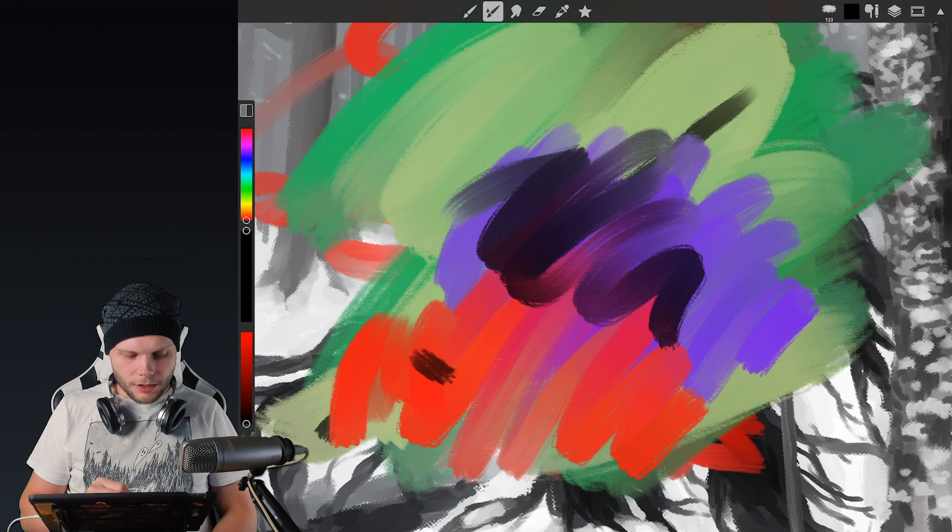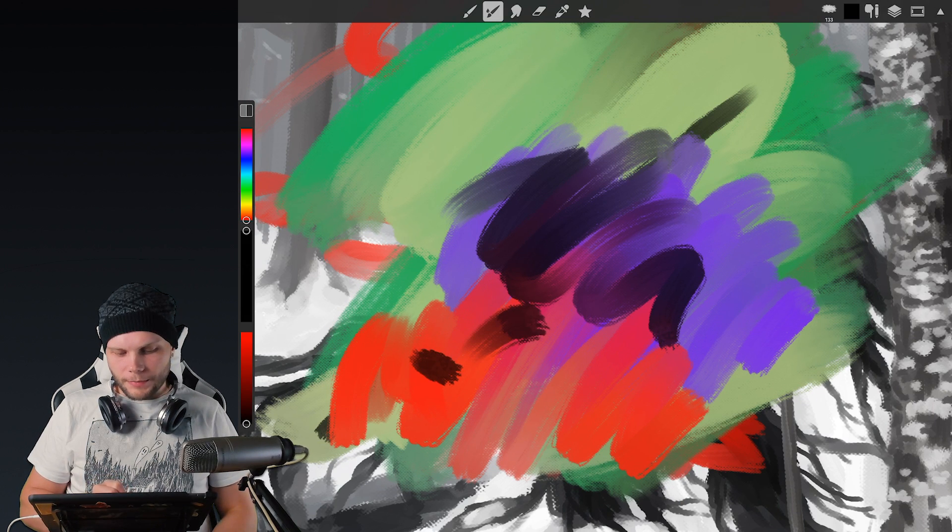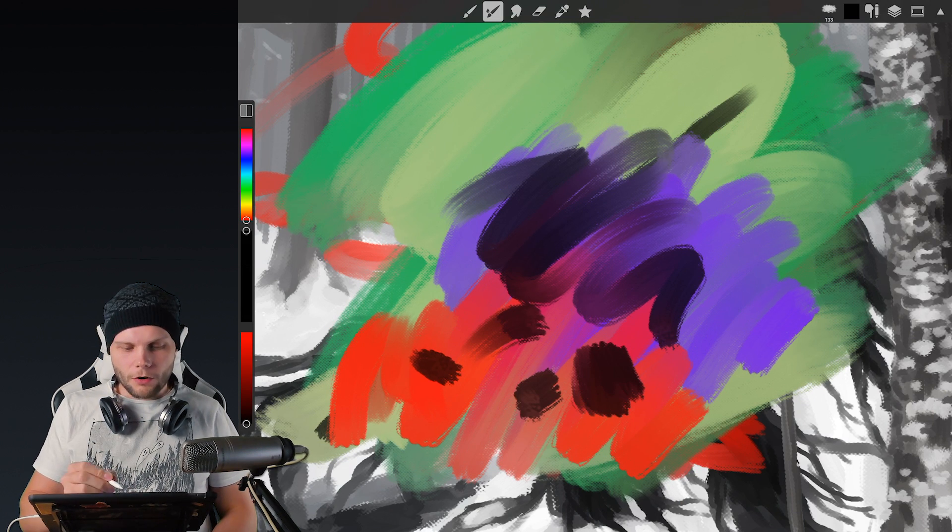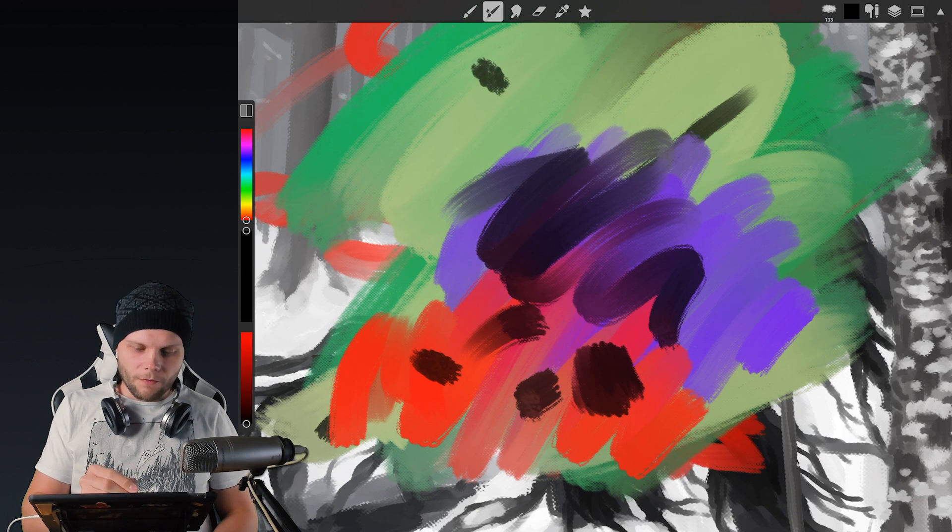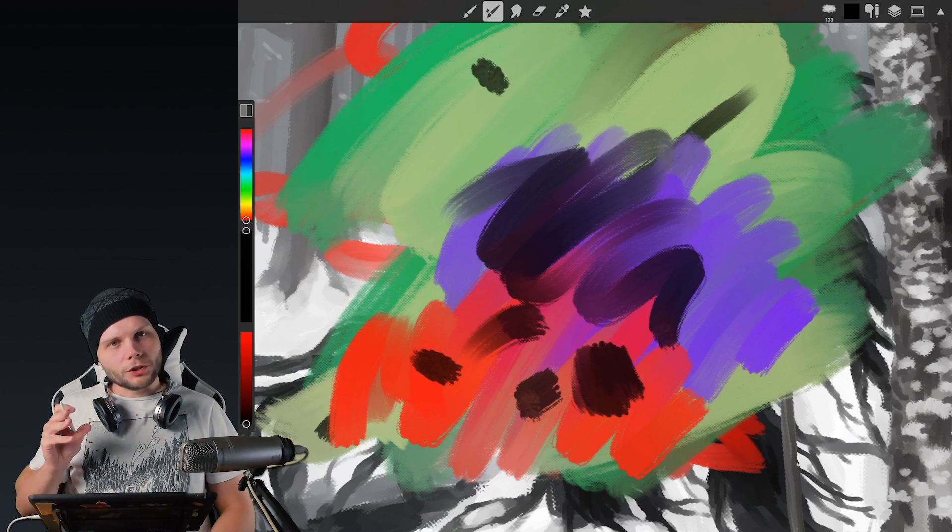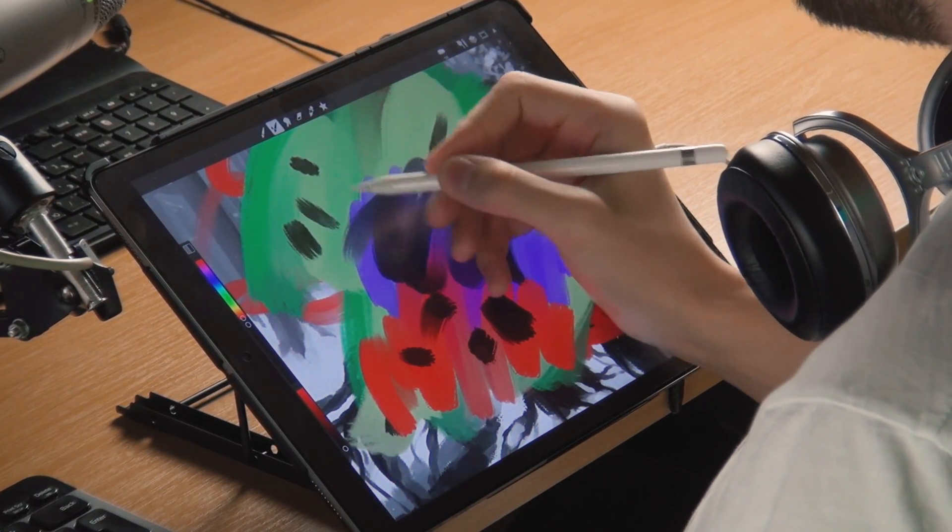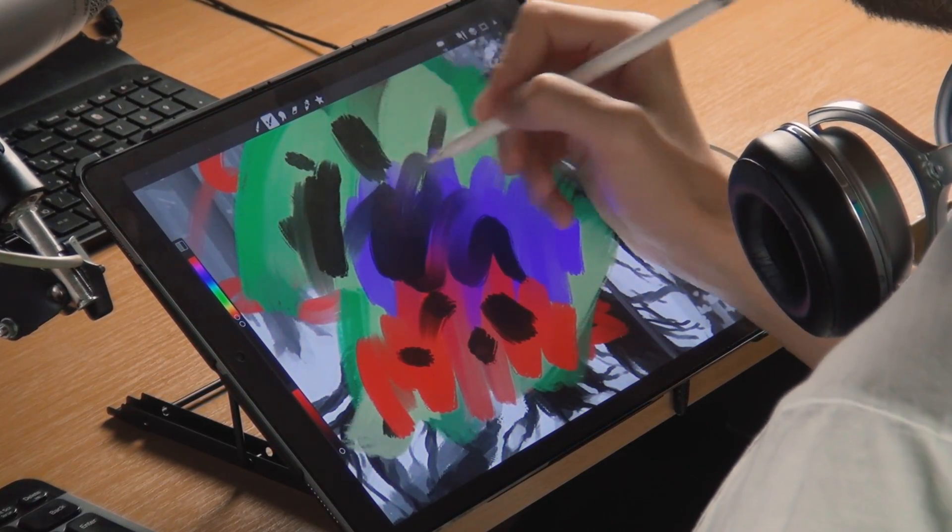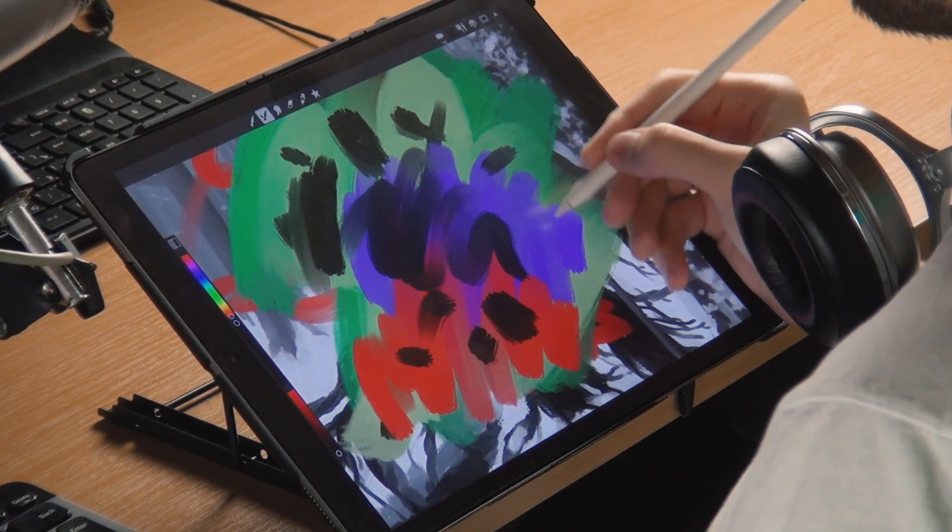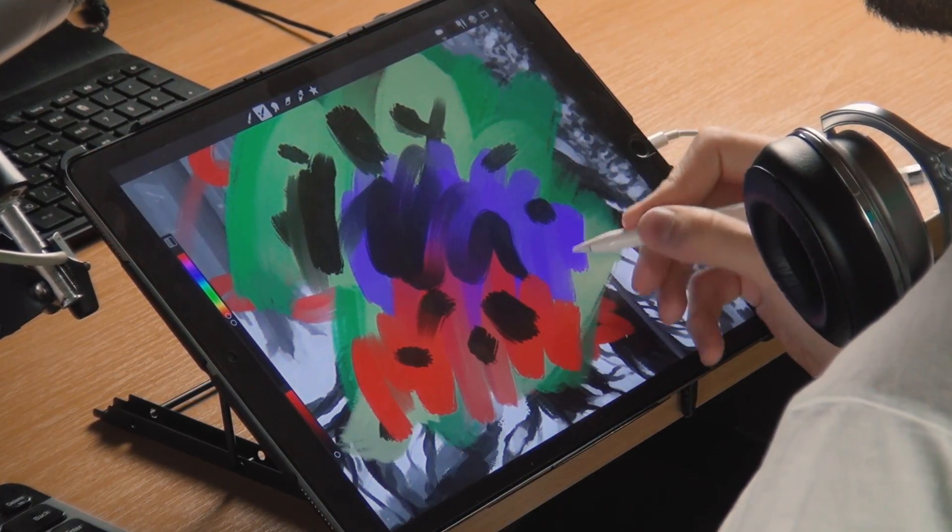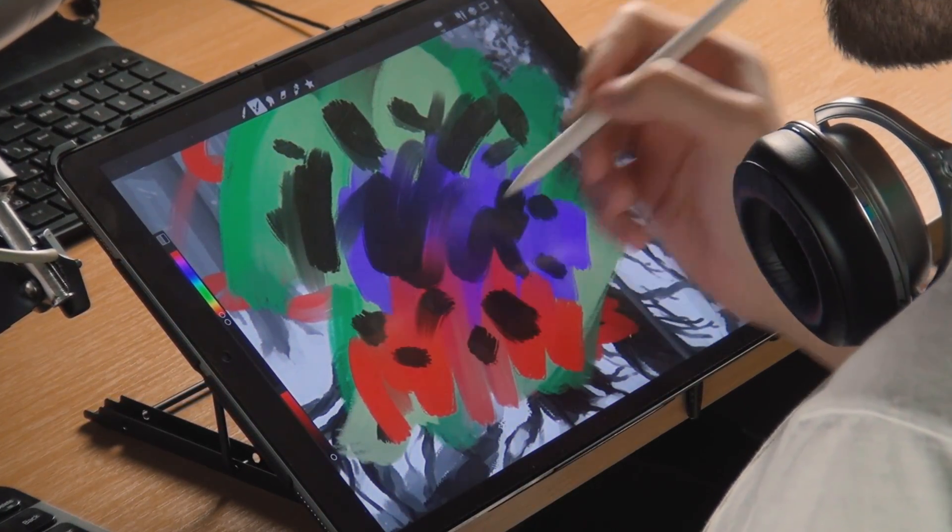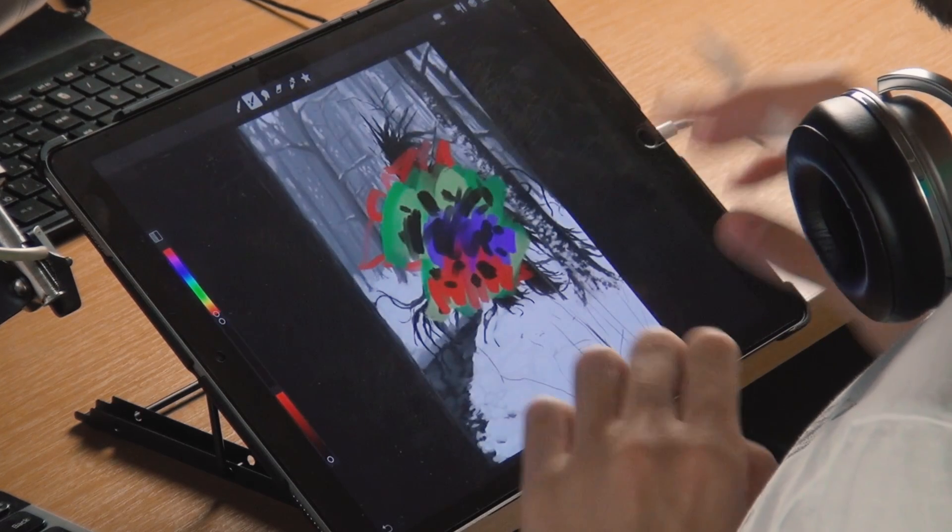And finally, this brush supports tilting or specifically rotation. So the shape of the brush is kind of an oval shape and you can choose how exactly to manipulate the shape of your stroke by rotating your pencil in different directions.